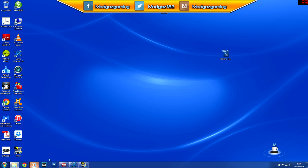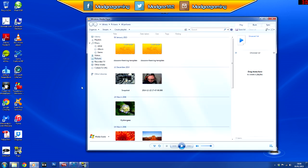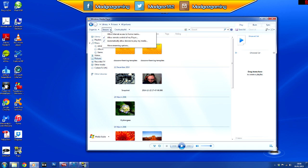Close that menu down and now go into Windows Media Player. Go up to the top where it says streaming and make sure you have the bottom two boxes ticked, so it allows your content from your PC to be shared with your Xbox through Windows Media Player. Once you've done that, close Windows Media Player down because you don't need it anymore for the moment.